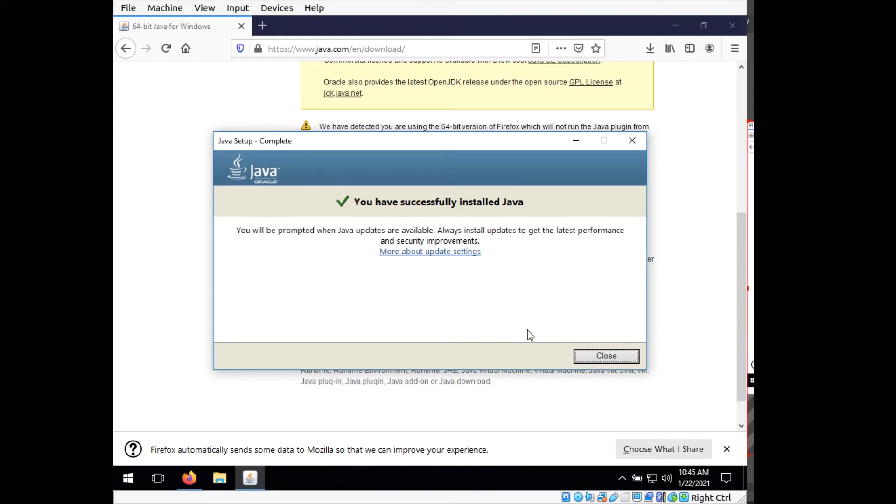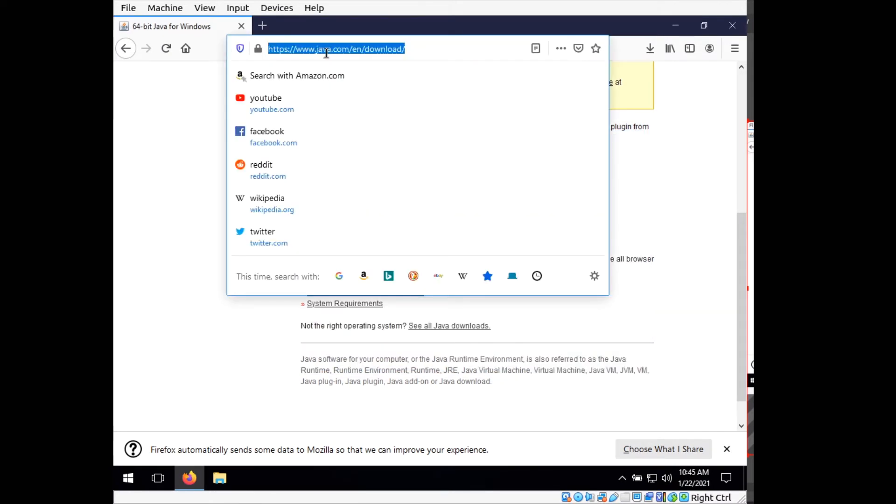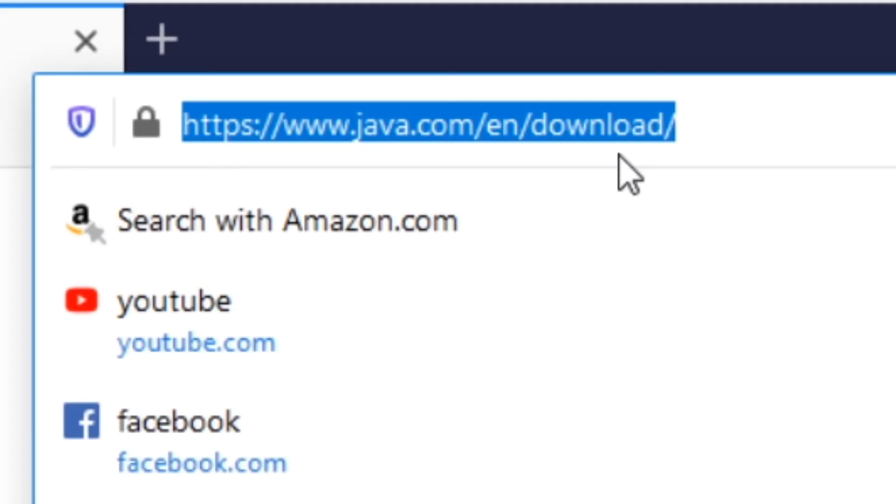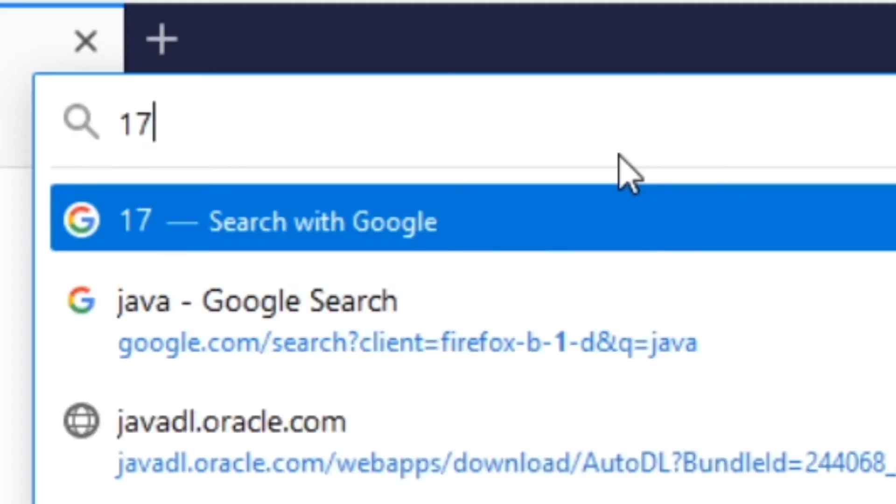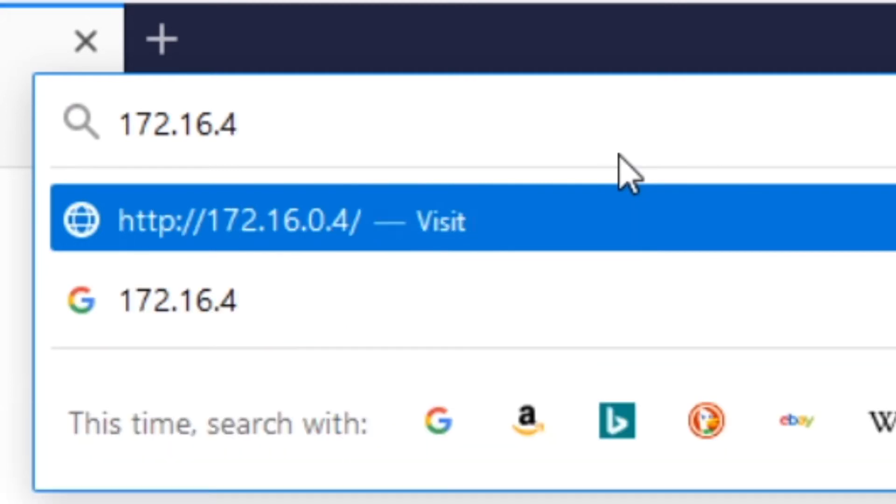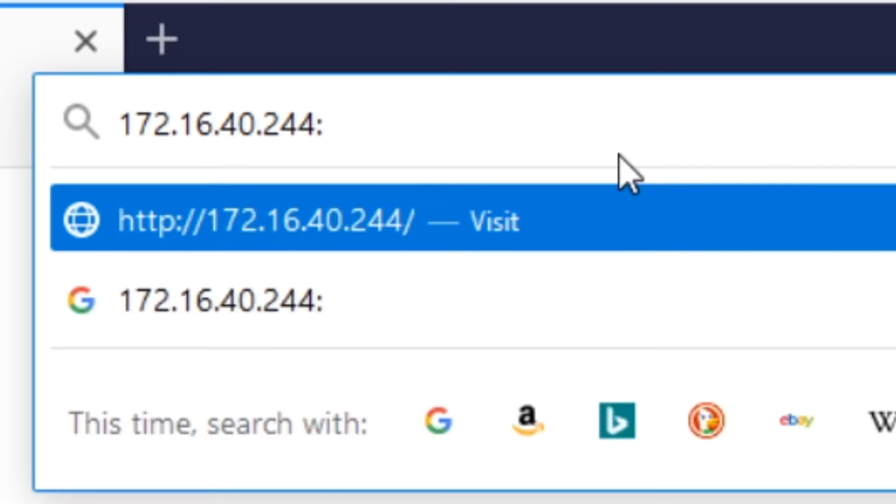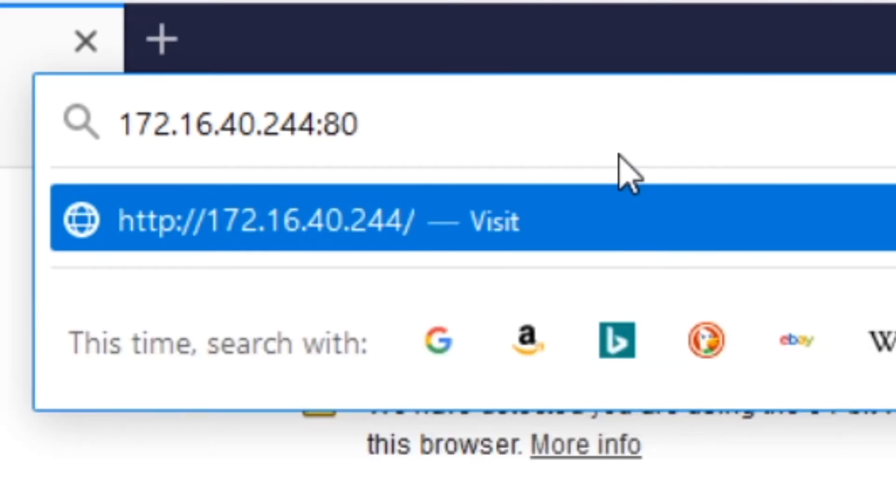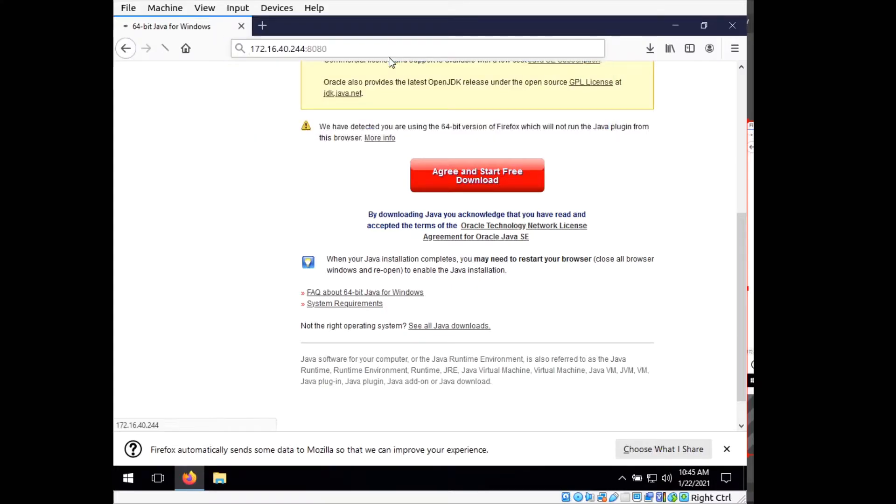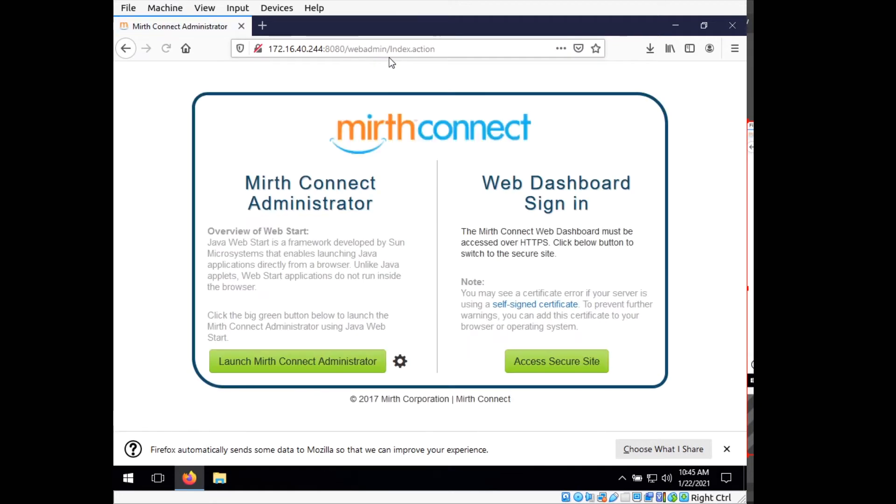Okay, now that Java is installed, we can go ahead and close out of this. In our web browser at the address bar, we want to type in the IP address of our Mirth server. So 16.40.244, which is the address of my server, and colon 8080. You'll see this page come up, and we're currently talking to our virtual machine that we set up earlier.